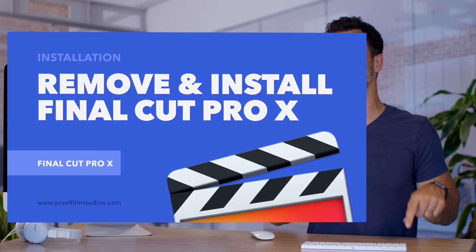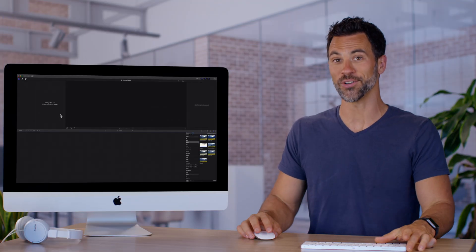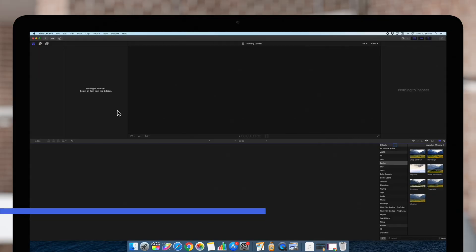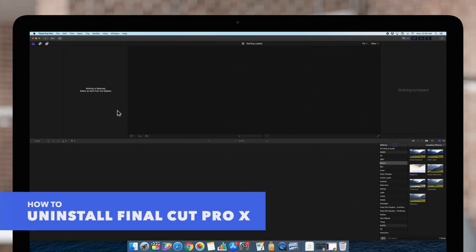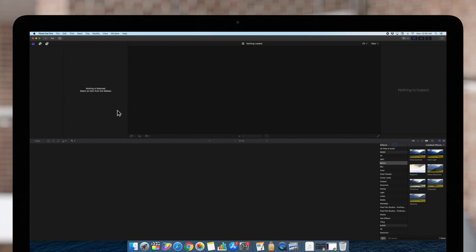Today we're going to show you how to install this glorious software. Sometimes you may need to uninstall and reinstall Final Cut Pro to solve an issue, and here is the best way to do so.